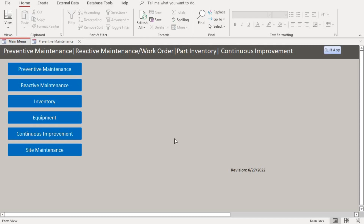Hello everyone, welcome to my channel. Today we have another video of my maintenance database on Microsoft Access. Today we are going to go through the quarterly maintenance — how to schedule a quarterly maintenance.